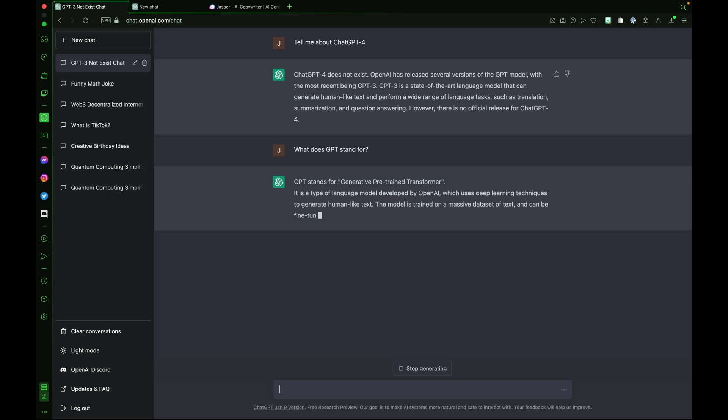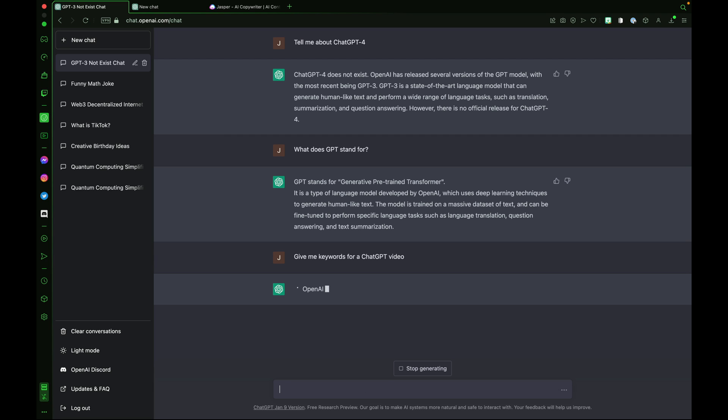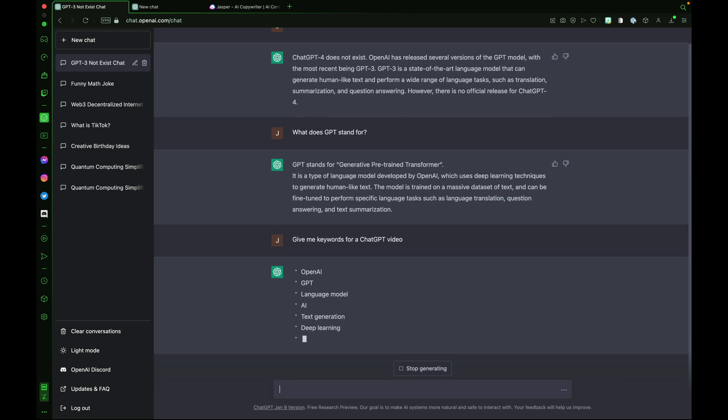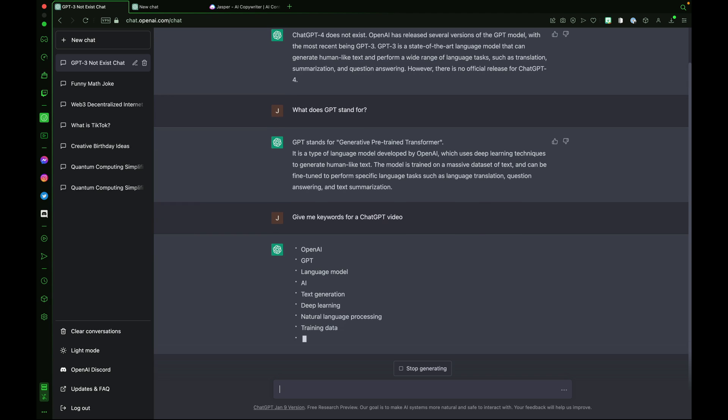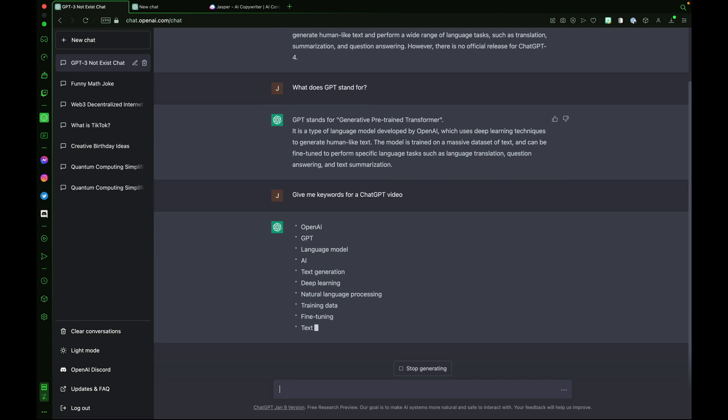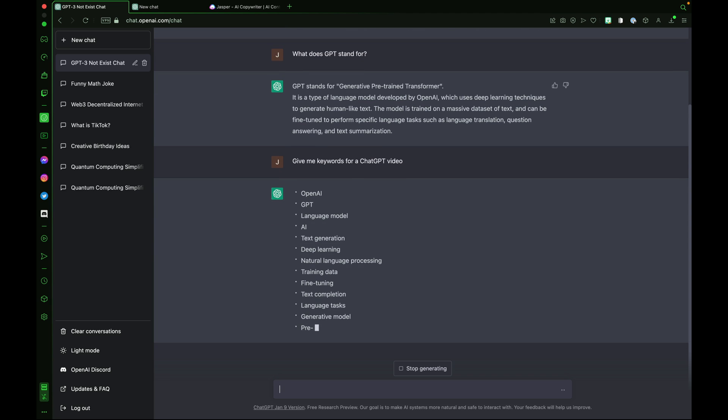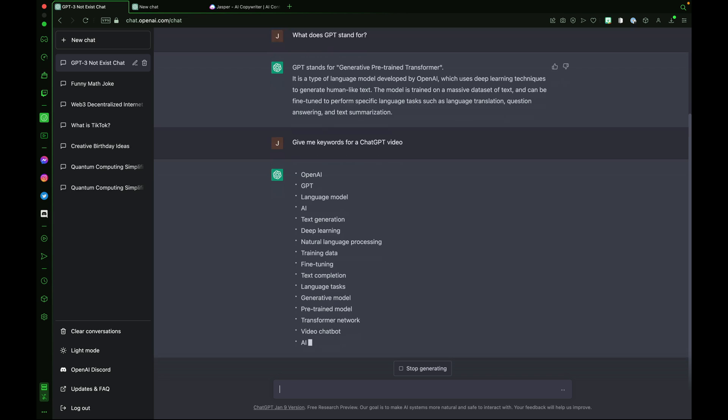ChatGPT can also help out with keywords. Let's look for an example. Give me keywords for ChatGPT video. And here we go. We've got tons of keywords being listed now. OpenAI, GPT, language model, AI, text generation, and the list goes on.